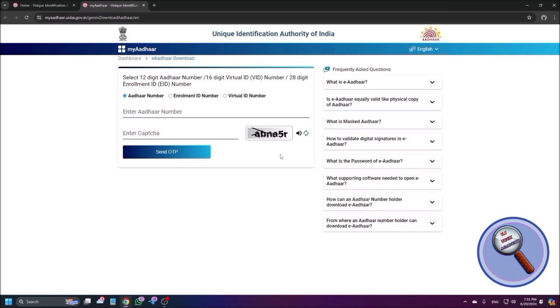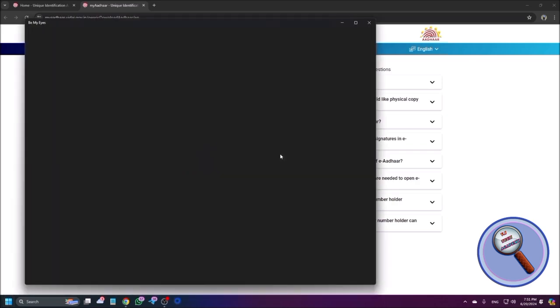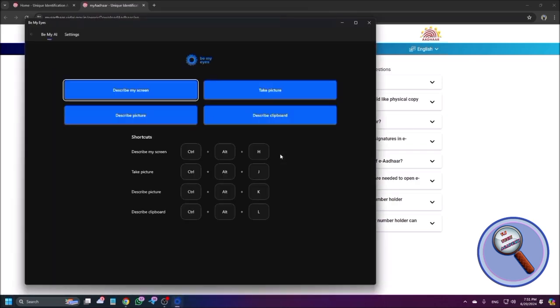But after watching this video, after using this Be My Eyes tool, you definitely can do it without any hustle, without any problem. So to do it what I do is I open Be My Eyes application. Let me open it. Start, Be My Eyes, Be My Eyes window, describe my. Okay, now it is opened.